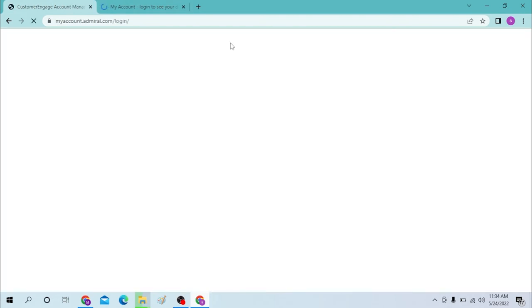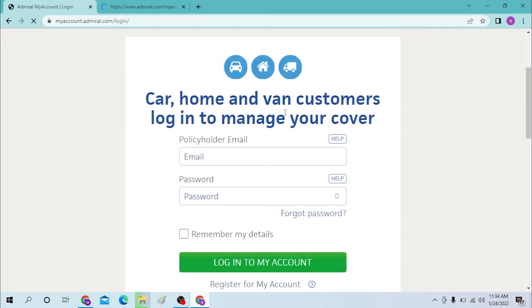Similarly, you will have to click on the My Account option over here on the top right corner of your screen. On both pages it is the same to log into your My Account Admiral.